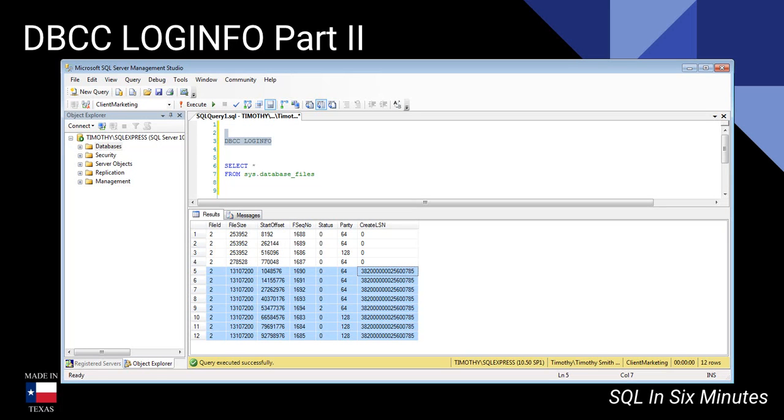Now what's really cool is that if the create LSN number is the same, then that means it was created in that batch of growth. Why is that important?